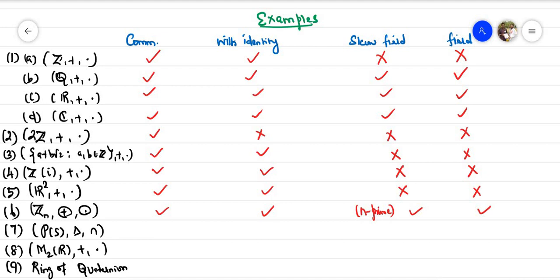When n is not prime, ℤₙ is a commutative ring with identity but not a field. The power set of S with symmetric difference as addition and intersection as multiplication forms a commutative ring. However, it is not a skew field and hence not a field.